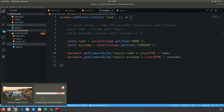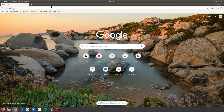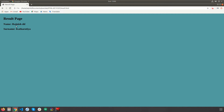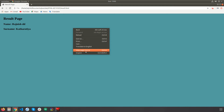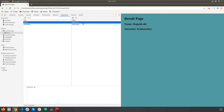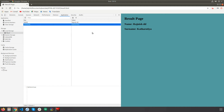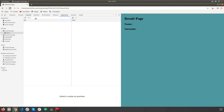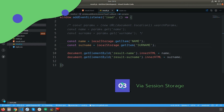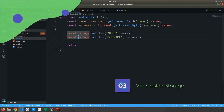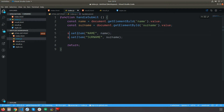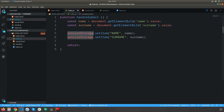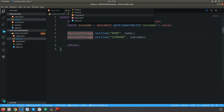With local storage, the data always stays in the browser — it doesn't matter if you close the browser or do anything, it will always stay. So if I close the browser and reopen it and go directly to the result page, I'll still have my old values. Local storage never removes values unless they expire with time or you remove them manually.